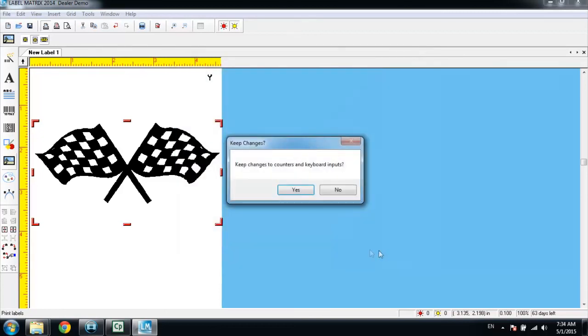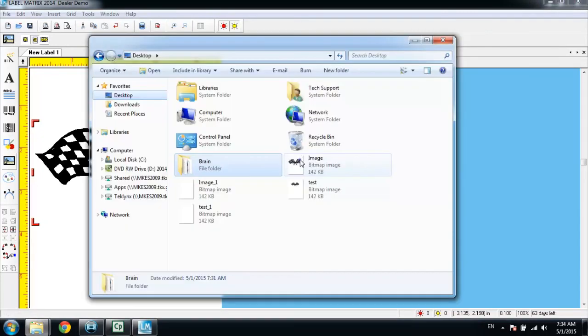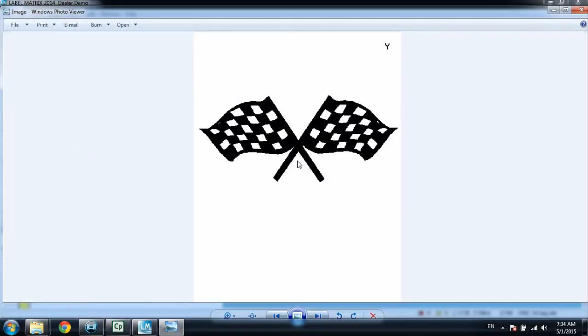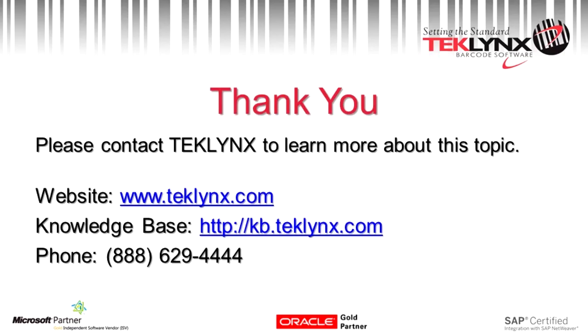And let's take a look at what we got. We have one with the flags, and then one without the flags. That concludes the video for today. Hope you have a wonderful day.